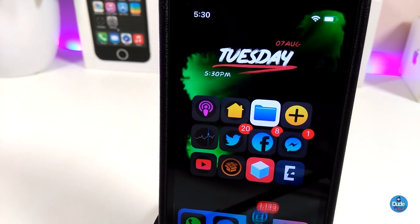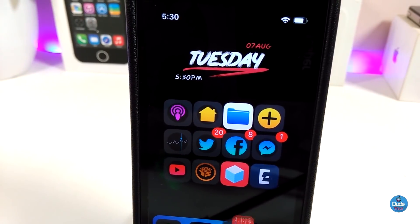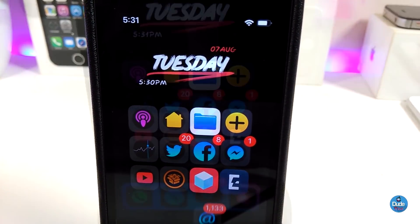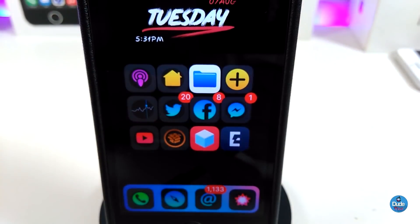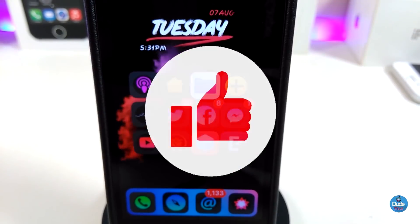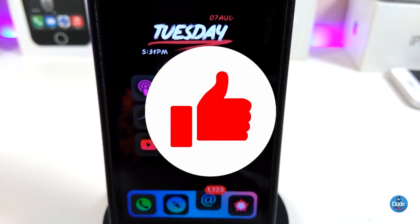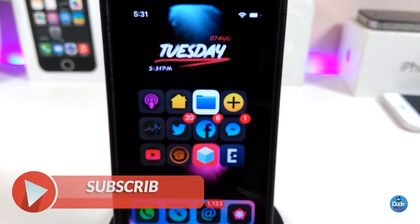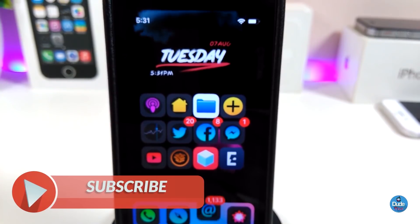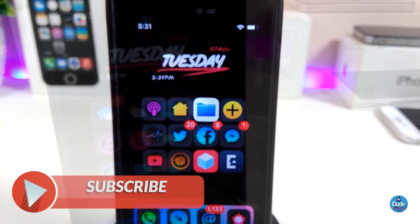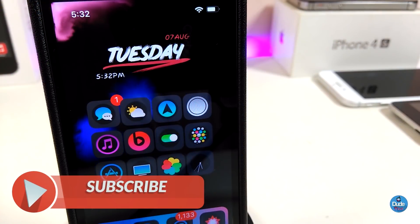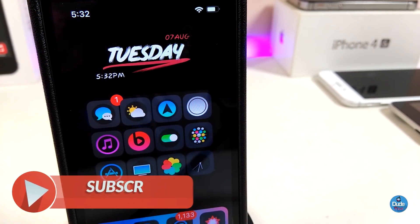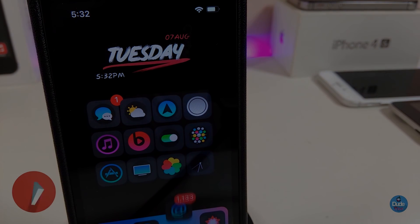That's all the tweaks I wanted to share with you guys in today's video. I hope you enjoyed it. Don't forget to give the video a huge thumbs up, subscribe, and hit that notification bell so you'll always be notified when I release a new video. Catch you in the next one — peace.